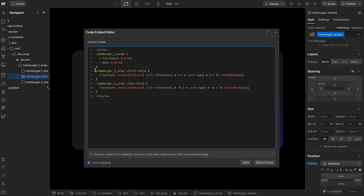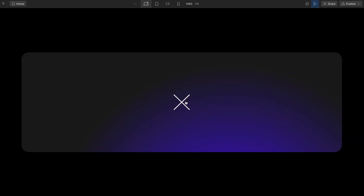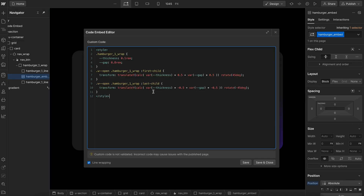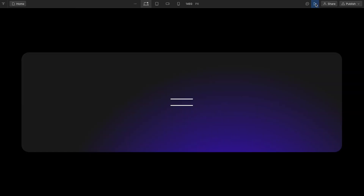So no matter what the thickness or gap is on our lines, this is always going to line up in the right place. One thing this allows us to do is live update any of these styles. On the hamburger wrap, whenever we're hovering it, we might want to update the thickness of these lines. If we go ahead and save that, whenever we hover the thickness updates and it's still keeping the X perfectly lined up. This would be really hard to do if we weren't live updating with variables, because the transform is all based on the active thickness and that thickness is being animated.